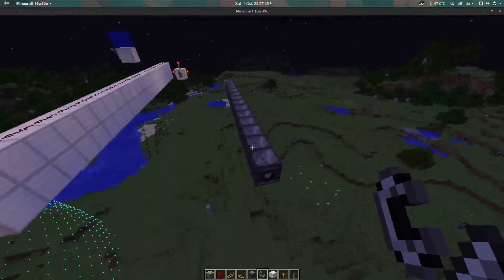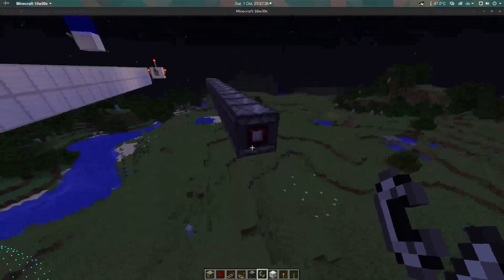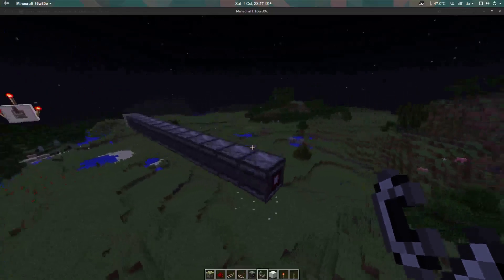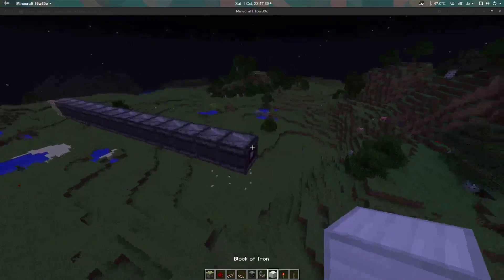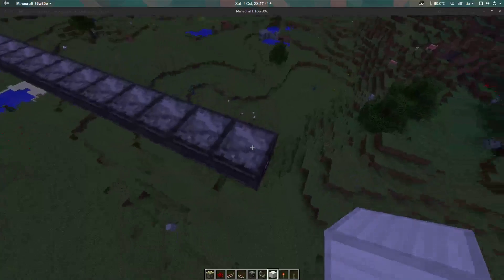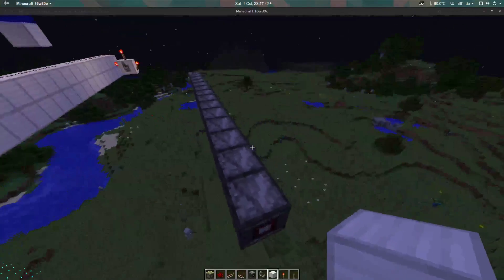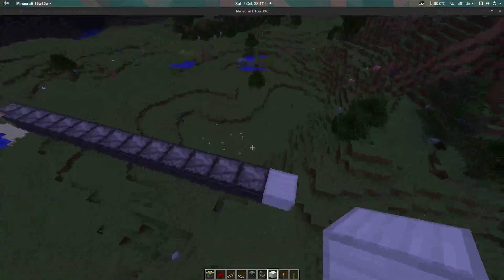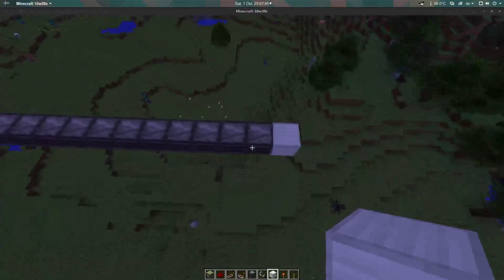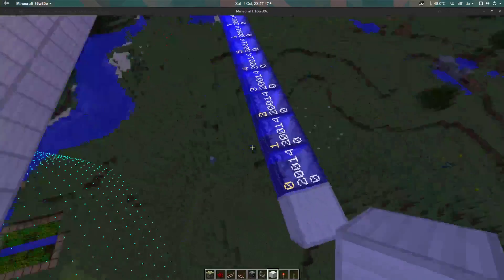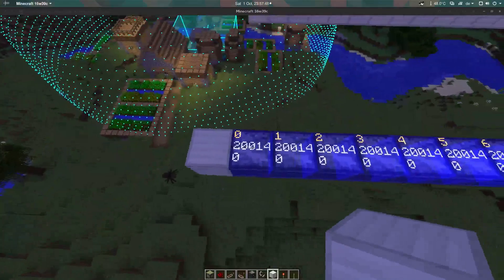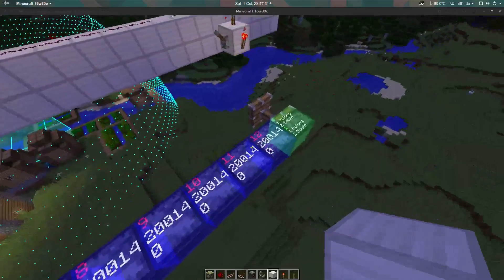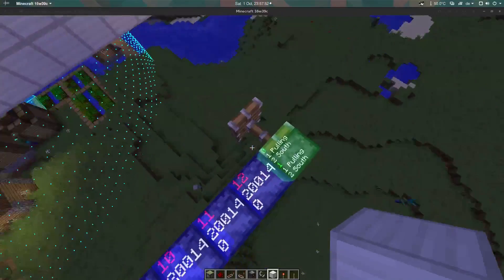Something really nice about the new observer blocks is that when you activate them, they will always occur in the same order: 0, 1, 2, 3, 4, 5, 6, 7, all the way.